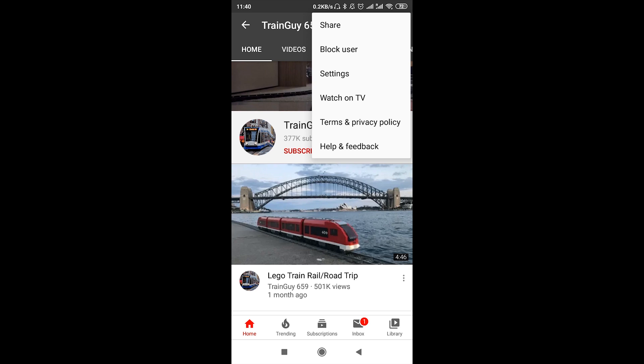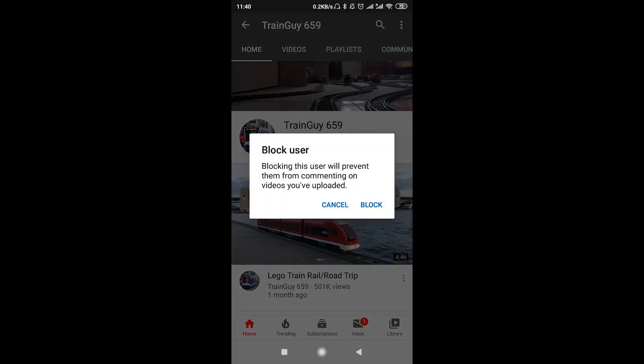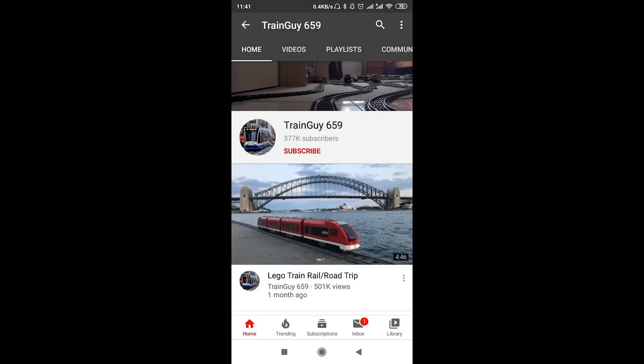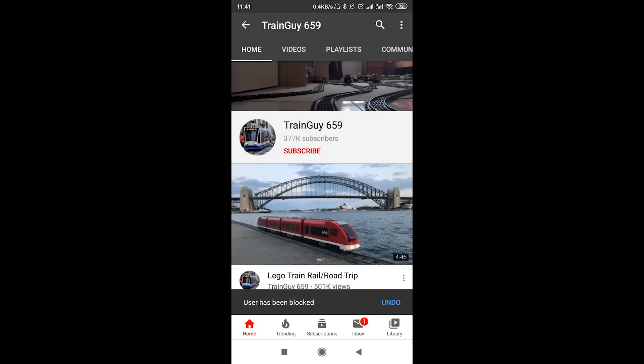Once we find the channel, we click 'block user' and then we get the message that blocking this user or this channel will prevent them from commenting on videos you've uploaded. So we click block, and right now the channel — the user — was already blocked.